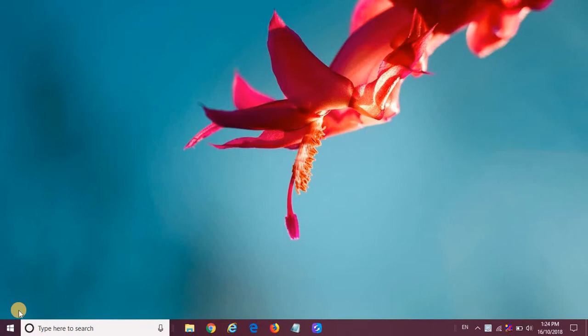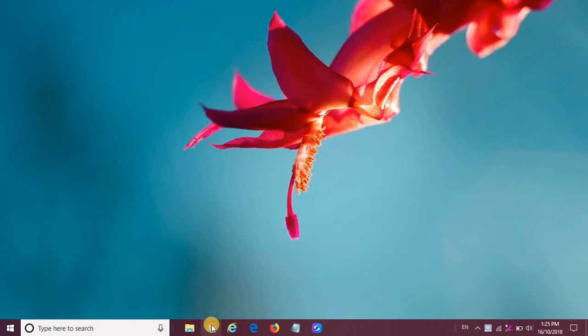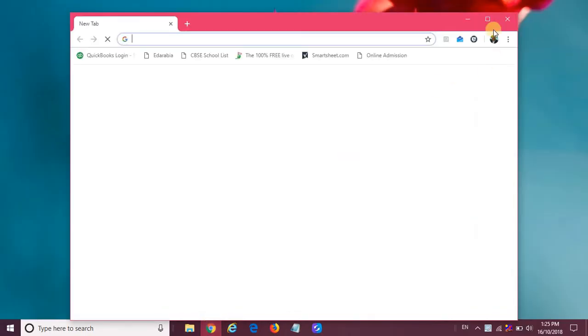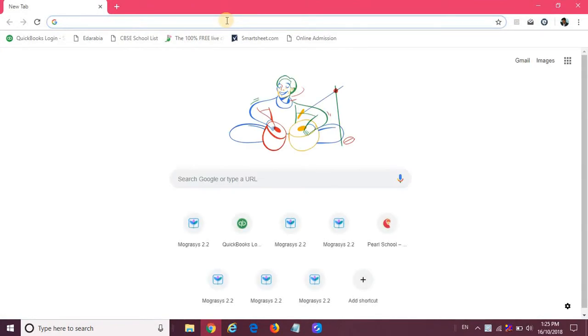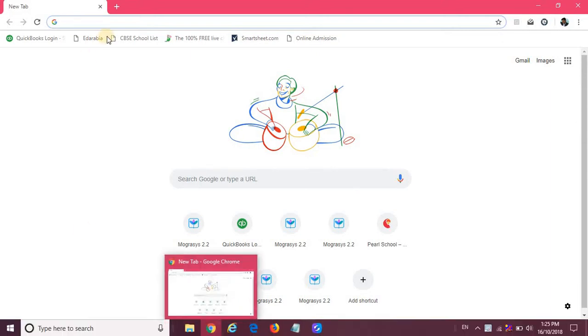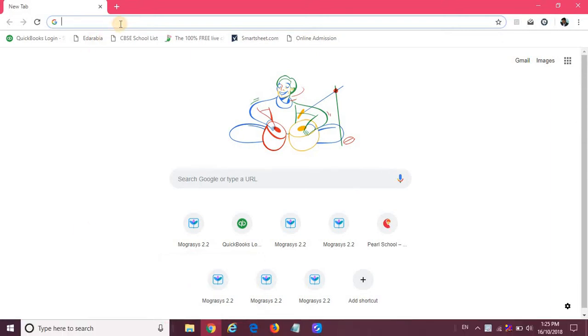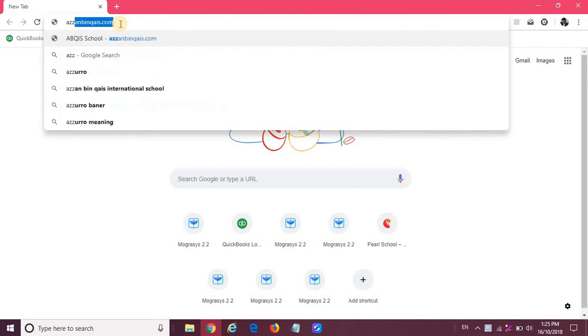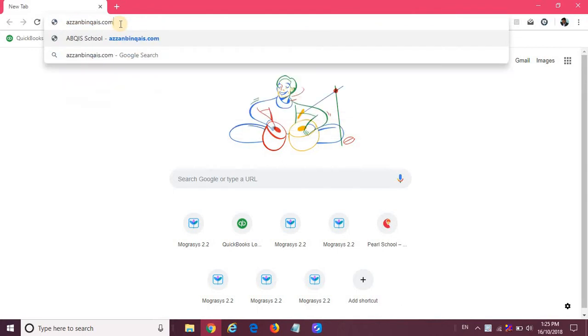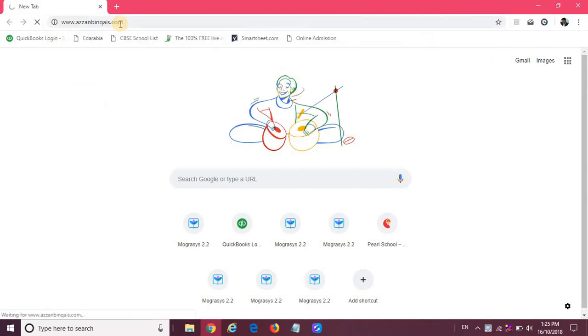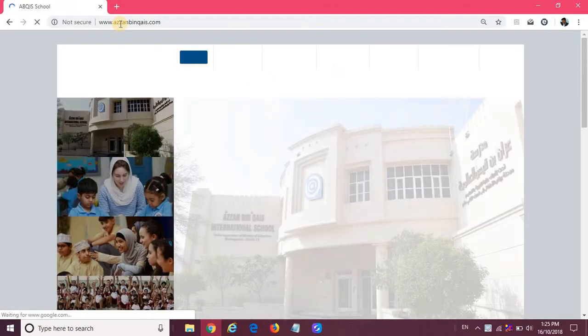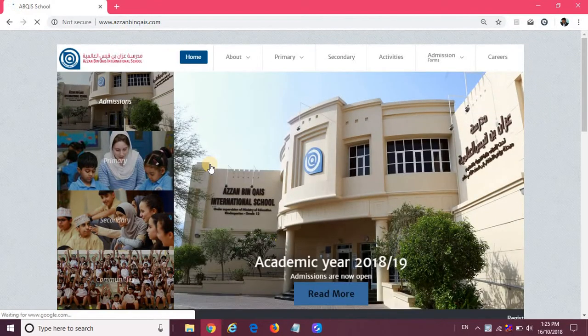Hello, in this video I will be explaining how as a parent you can use the parent portal and mobile app for Azan Bin Qais School. To start with, I will open the school website. I have opened a browser - a parent can log into any updated browser, for example Google Chrome, Firefox, or Edge. I am entering the school website which is azanbinqais.com.